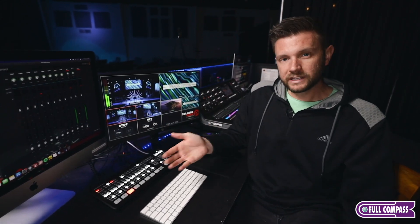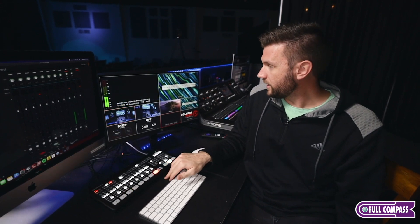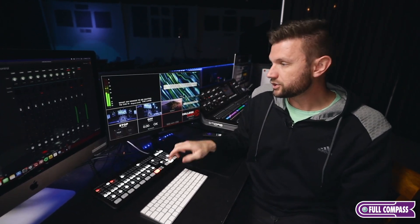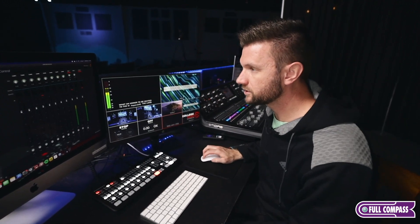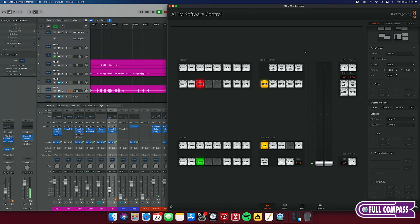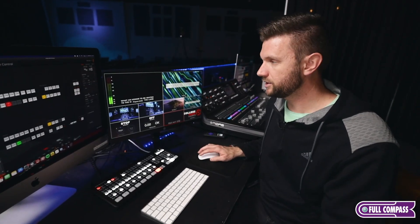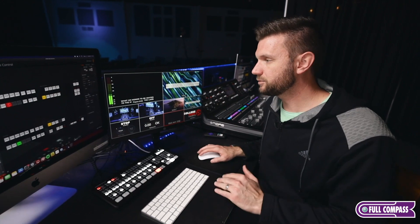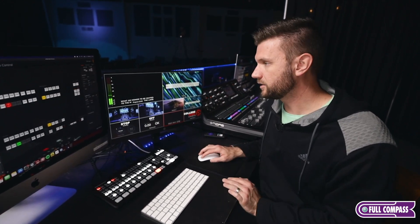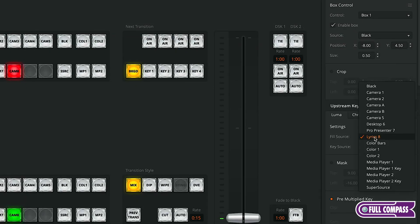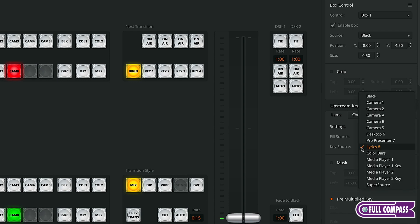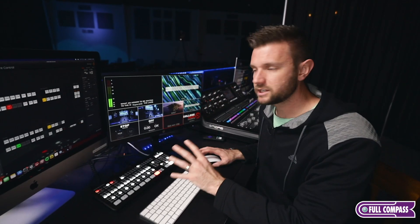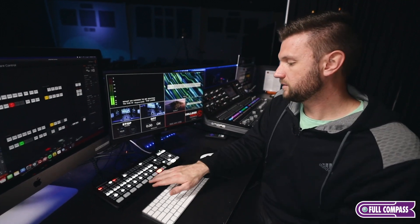And then those lower third layers. The way that you set this up is this is coming in with just a black background with white text, so it would be a luma key that we'd want to do. There's other ways to key things out and make everything look pretty, use colors and all that stuff. But we just wanted to go simple, white text on a black background. So we're going to use a luma key on our upstream key one and our fill source is going to be lyrics eight. So that's the channel. Our key source is going to be lyrics eight and it does its magic and it keys out.